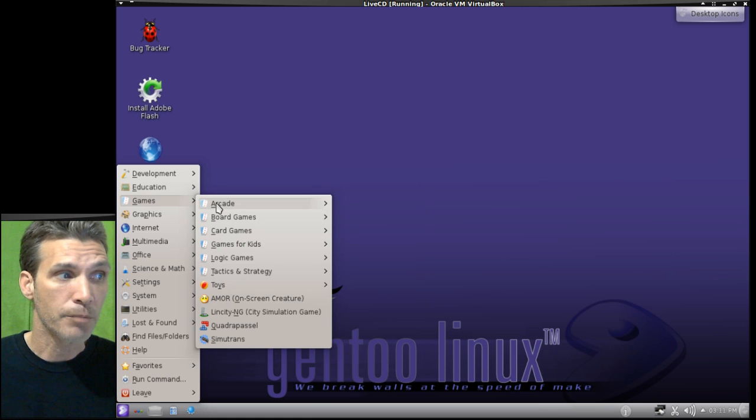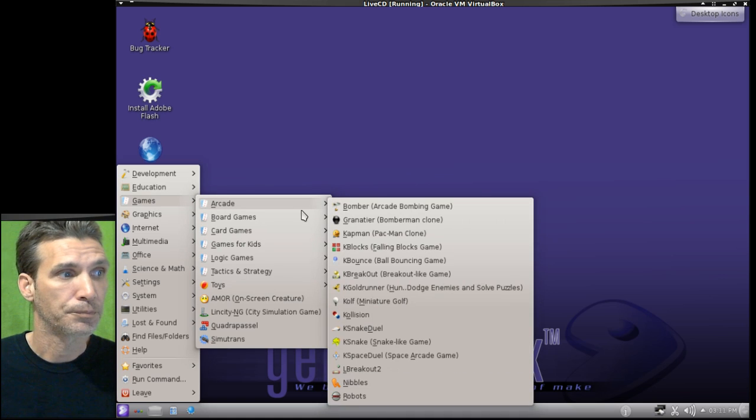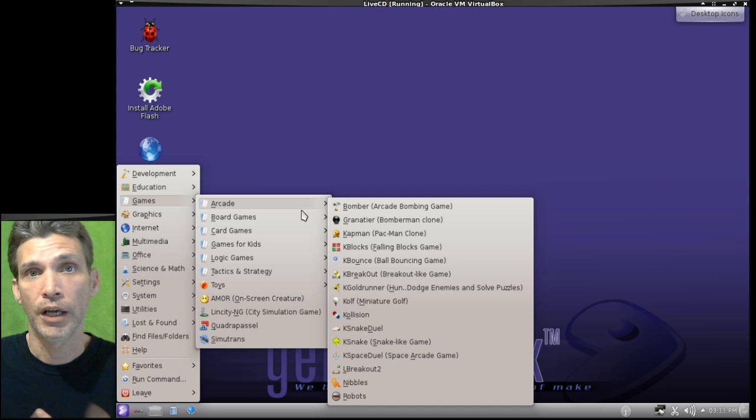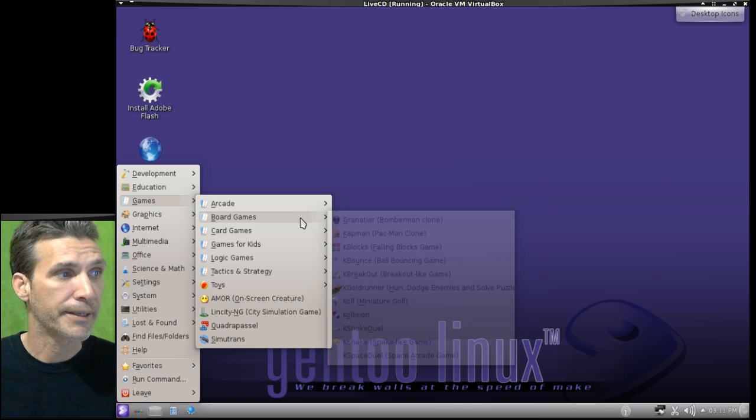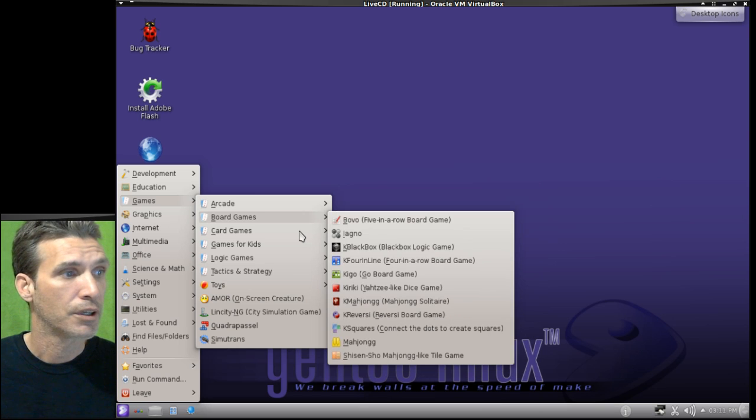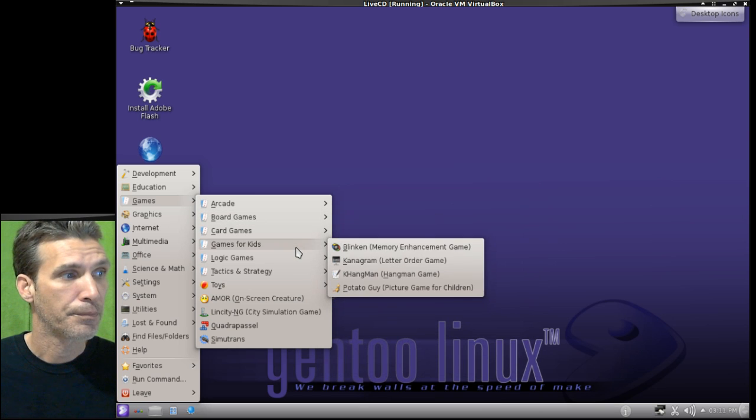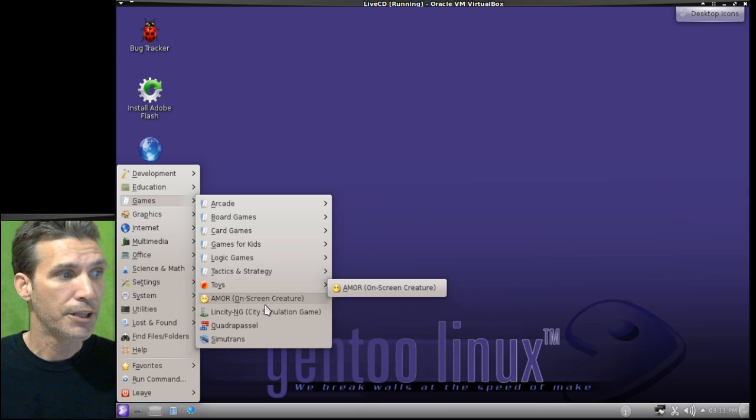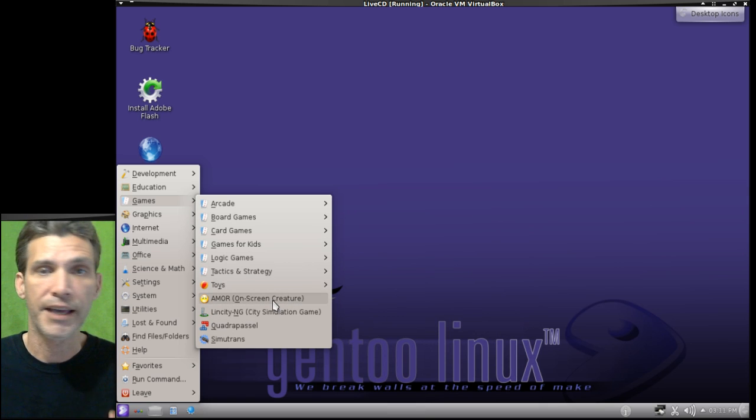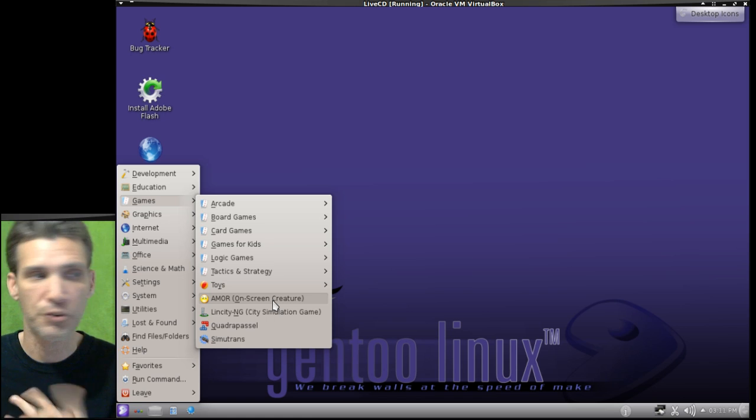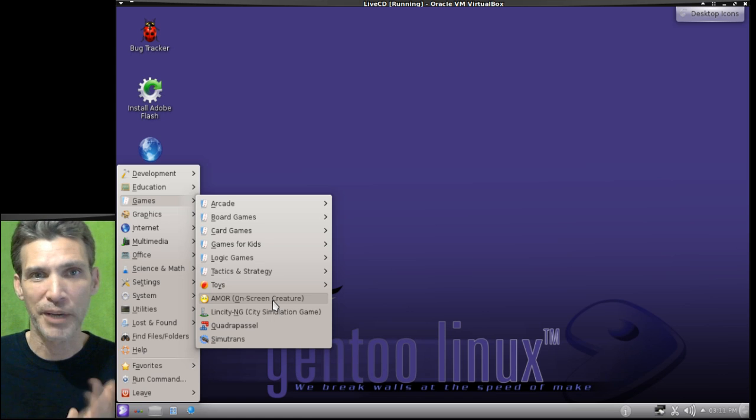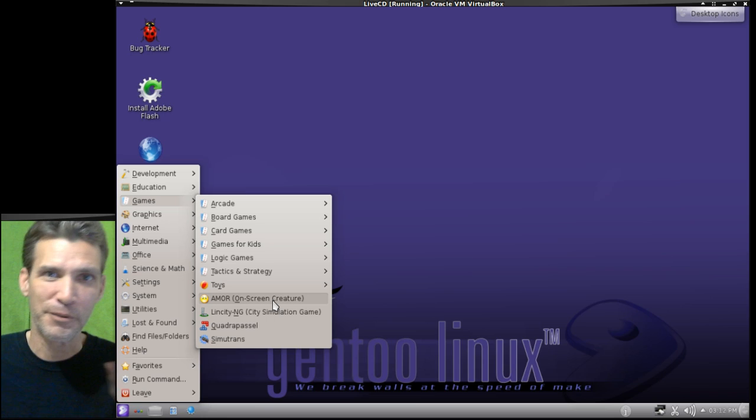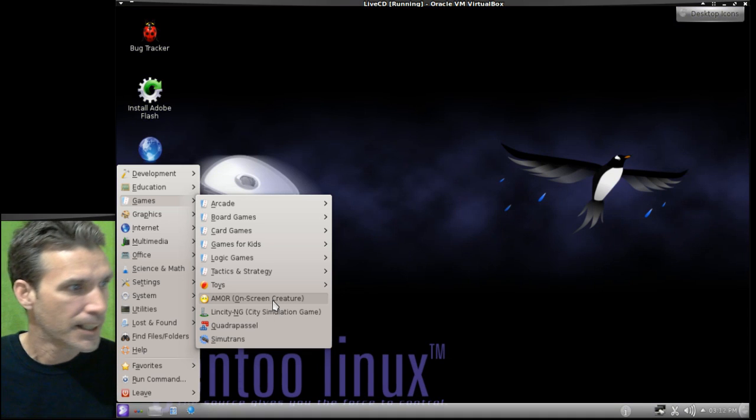There are a lot of games that this comes with. And most of these will run in live CD mode, which is of interest. Arcade games, board games, card games, games for kids, logic games, tactics and strategy. And then there's a few toys on here too. I love the AMOR, the amazing misuse of resources. At one time, I chose the penguin and had Tux walking back and forth and doing little tricks on the screen. Kind of neat.